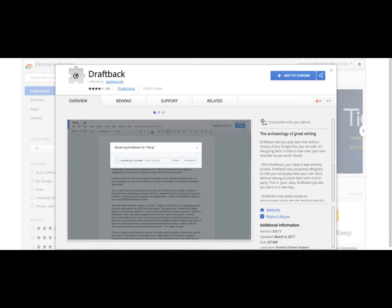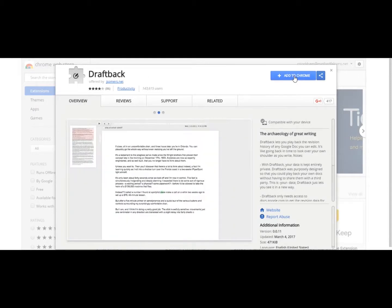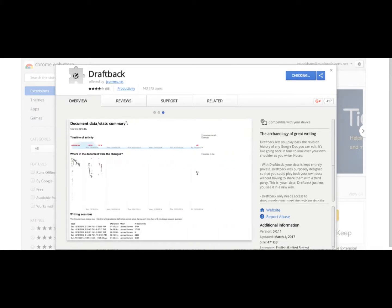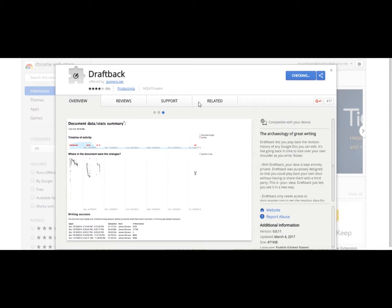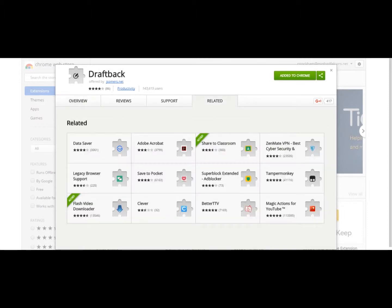Now you'll see this comes up as a Google extension, then I can add to Chrome. So I'm going to do that. If you're not logged into Google Chrome at the time, it's going to just ask you to log in and then you'll be able to add it. So I'm going to add that extension. Now it says DraftBack has been added to Chrome. So that means we're good to go.